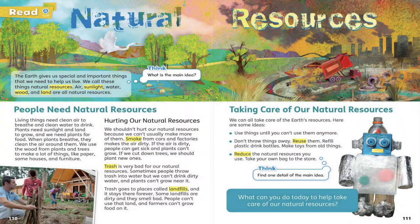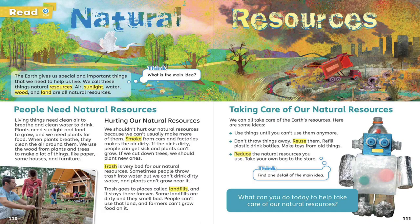Page 110. Read: Natural Resources. The Earth gives us special and important things that we need to help us live. We call these things natural resources. Air, sunlight, water, wood, and land are all natural resources. People need natural resources.